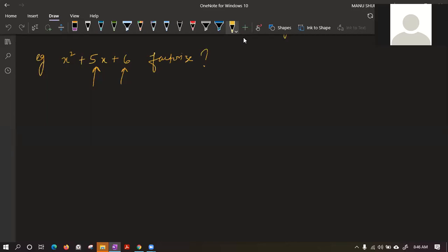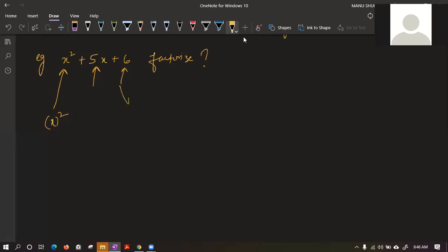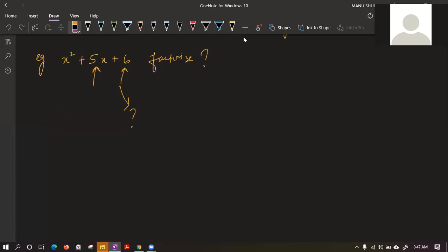Even if I look, I can say x² came from x², but I cannot say from where 6 came. So I will not be able to use the first two identities, (a+b)² and (a-b)². In this case I have to use the fourth technique.